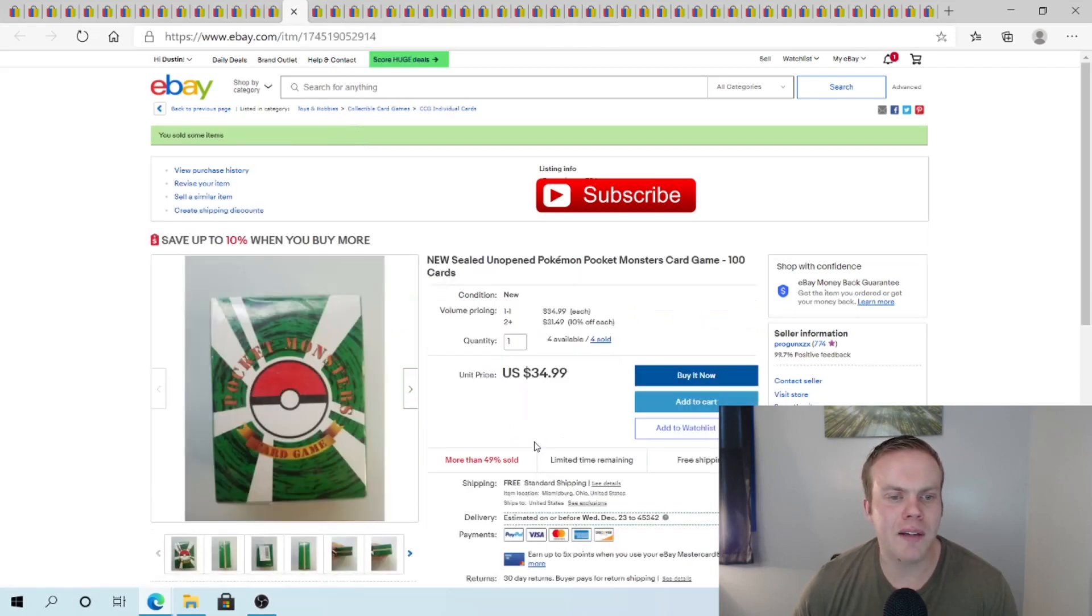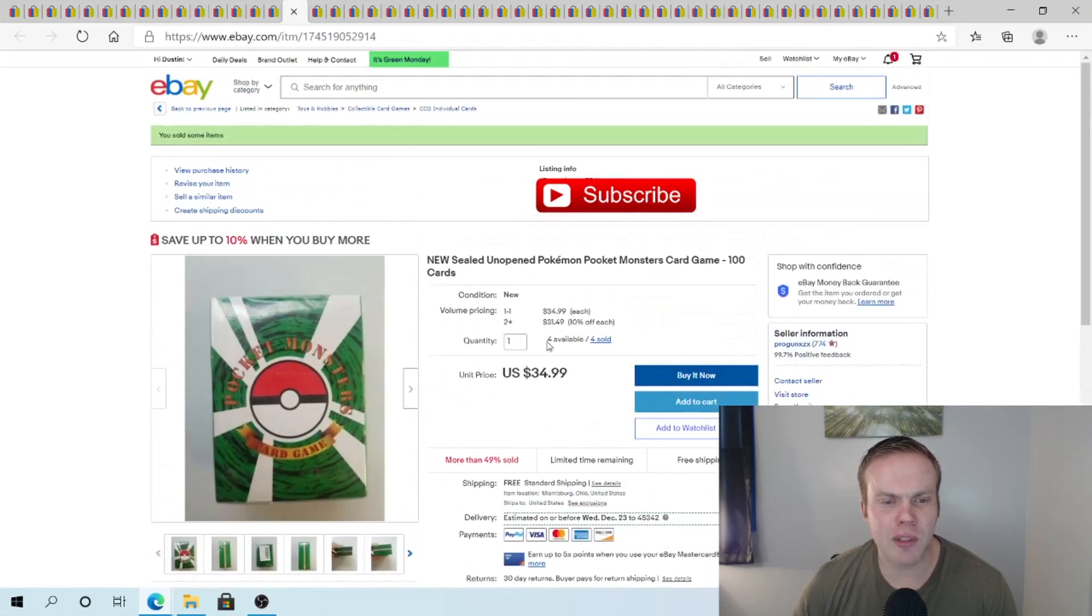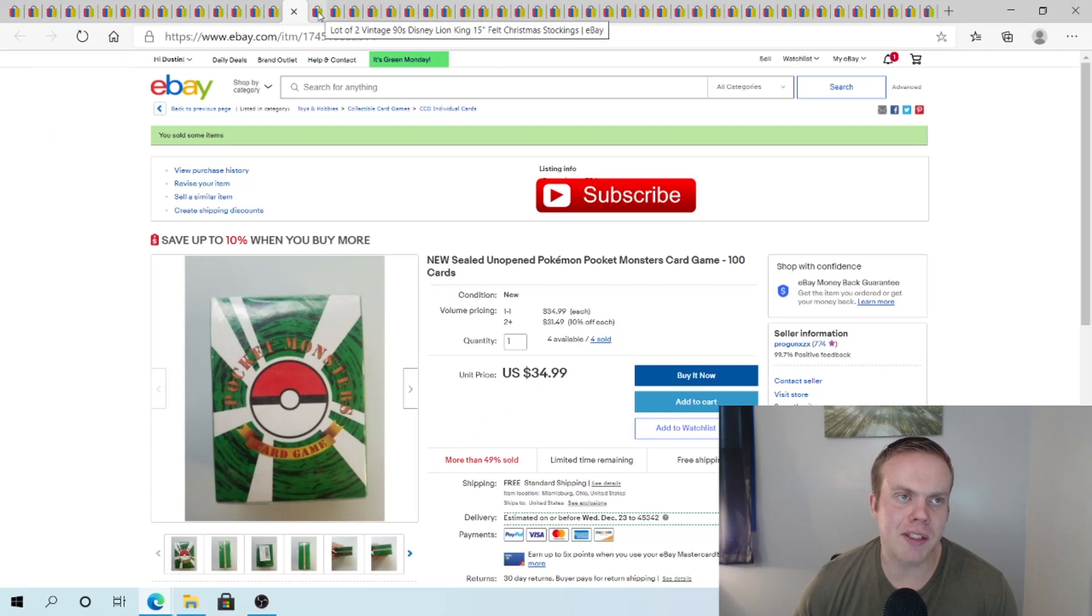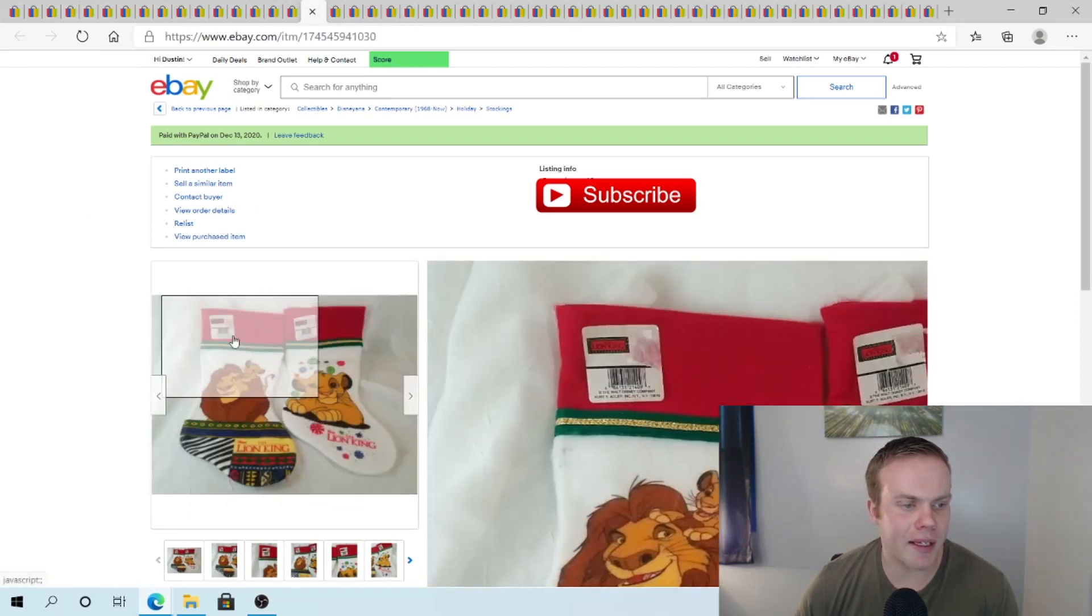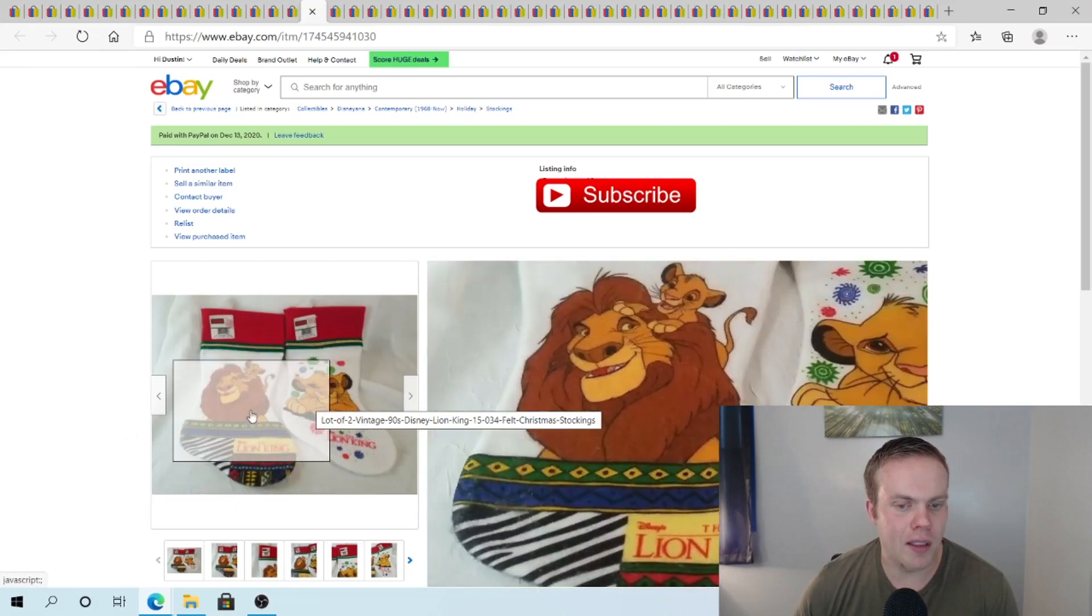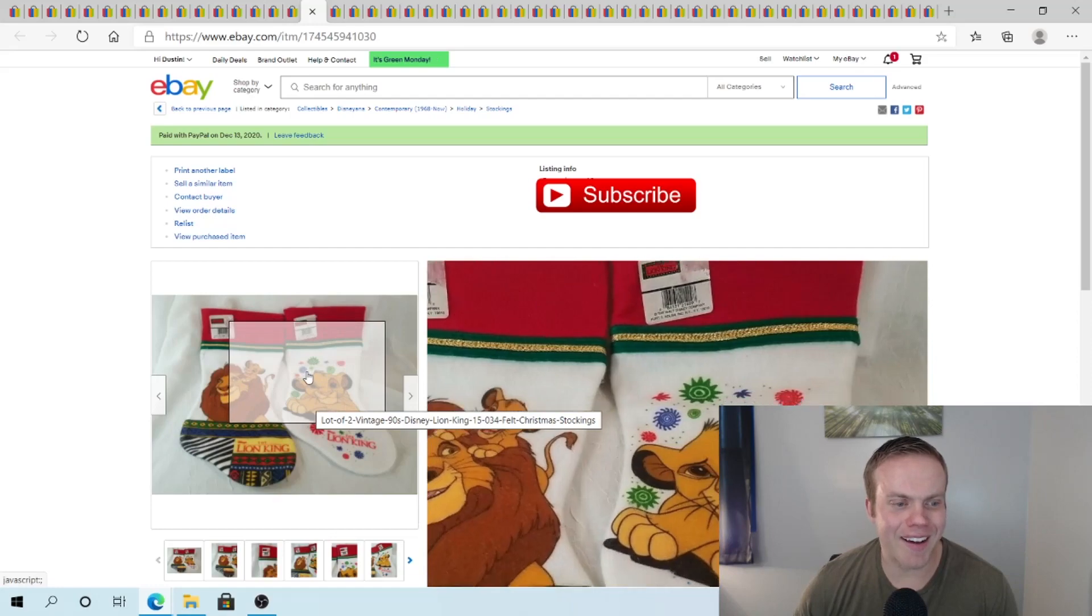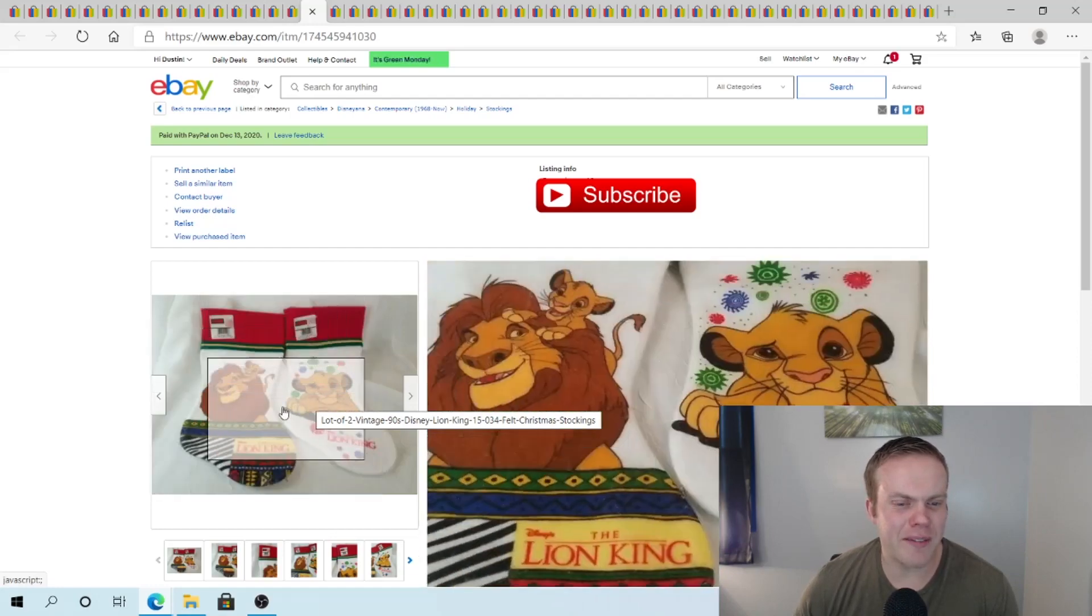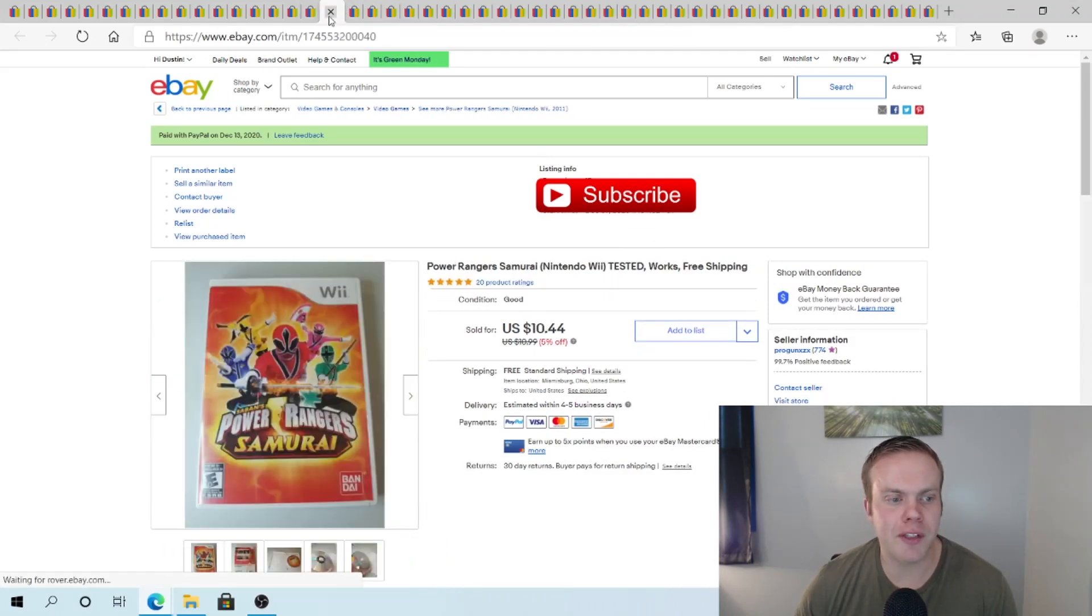Sold another pack of these Pocket Monster Japanese Pokemon cards. I know it was like 5% off. So like $32.00 or whatever that comes out to. And some change. So sold another one of those. I sold this a lot of two 1990s Disney Lion King stockings. One has Simba. One has Mufasa. And Simba on it. And I grabbed these for I believe $0.99 a piece at Goodwill. Received $27.54 free ship on those.